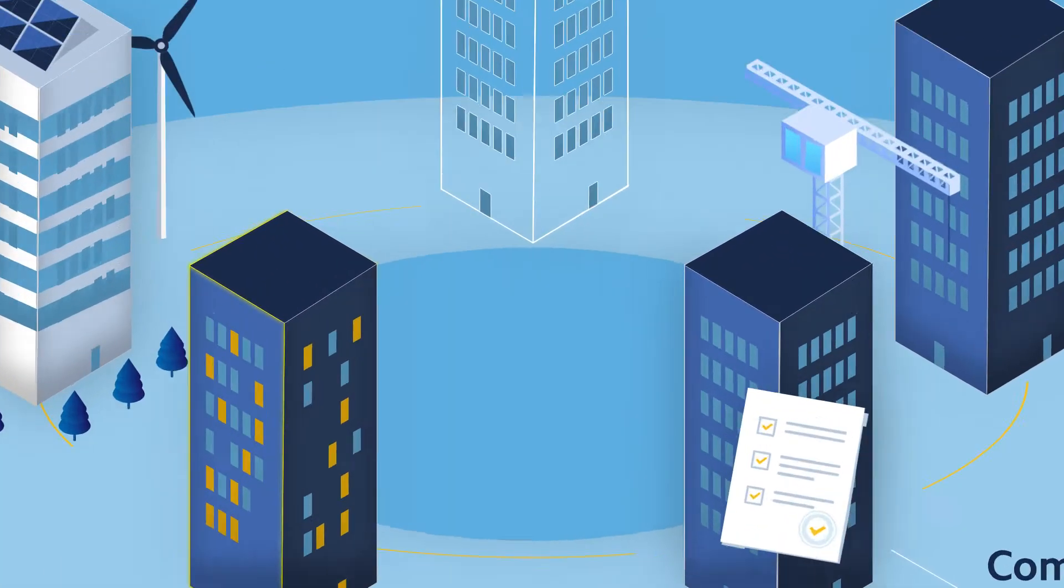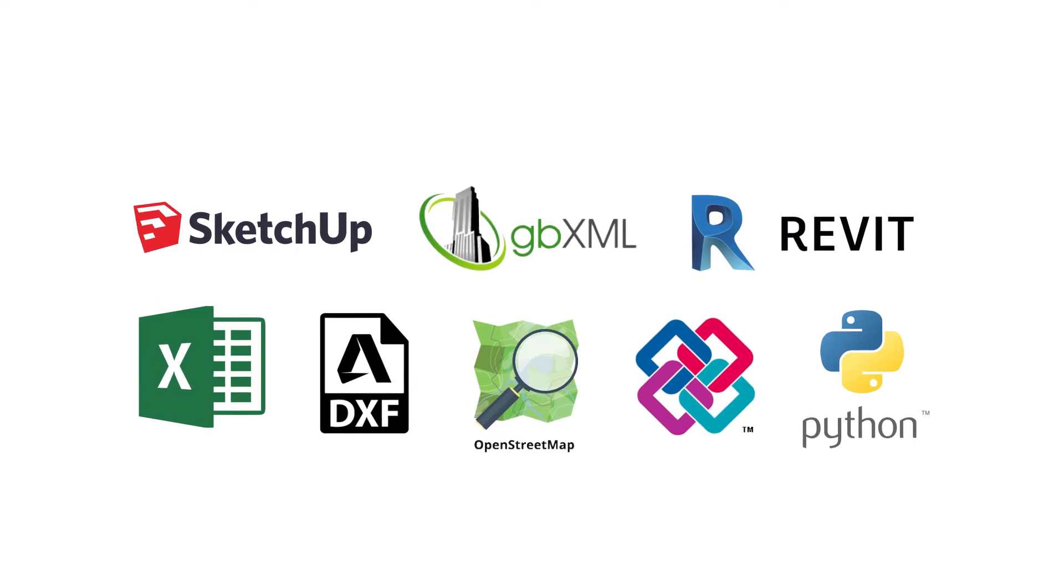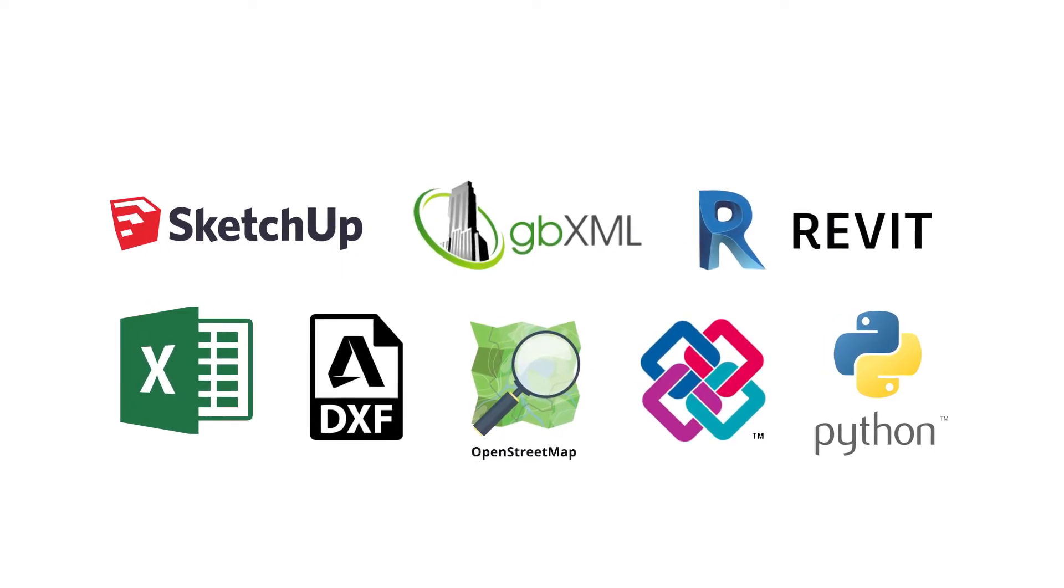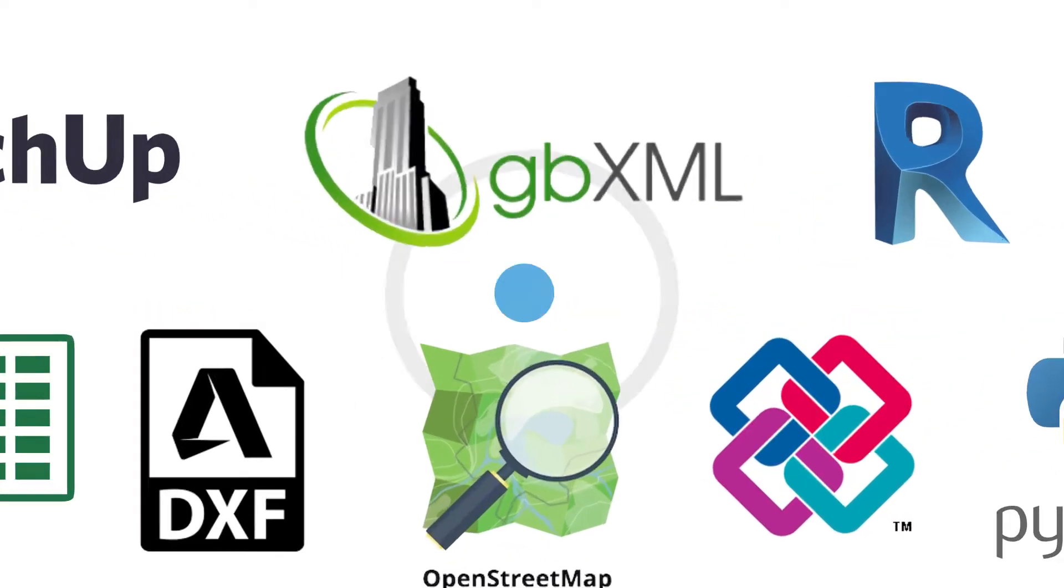Exchange digital data bi-directionally across different platforms as part of the BIM process.